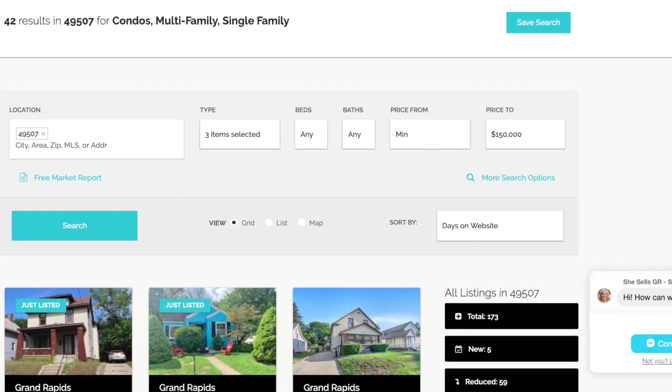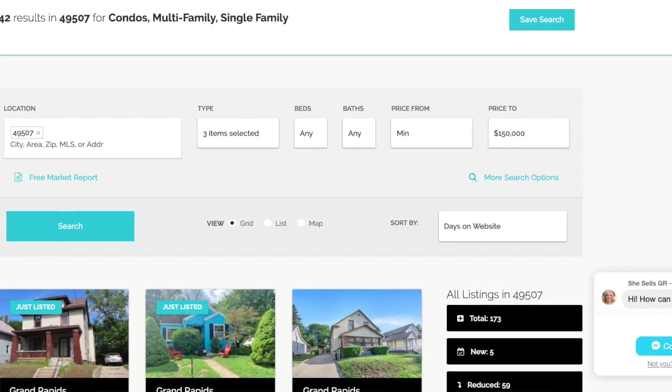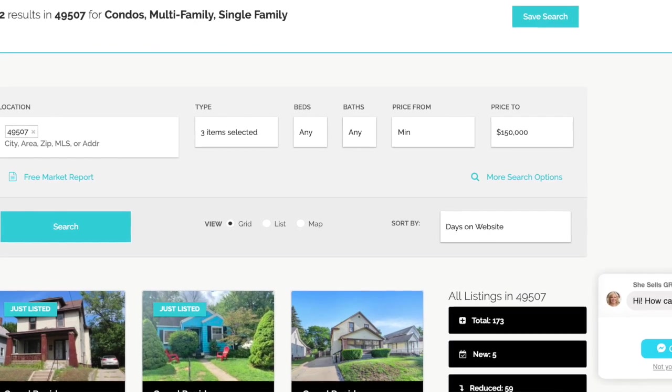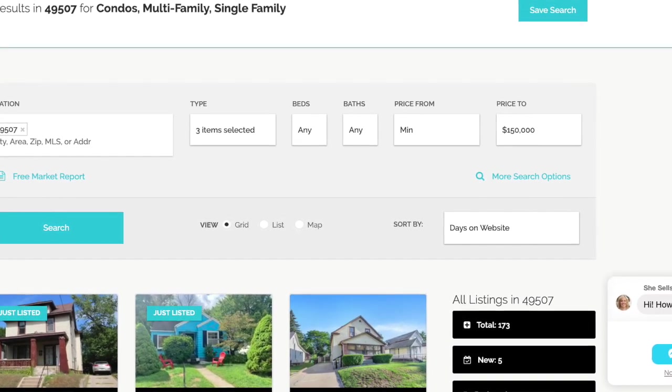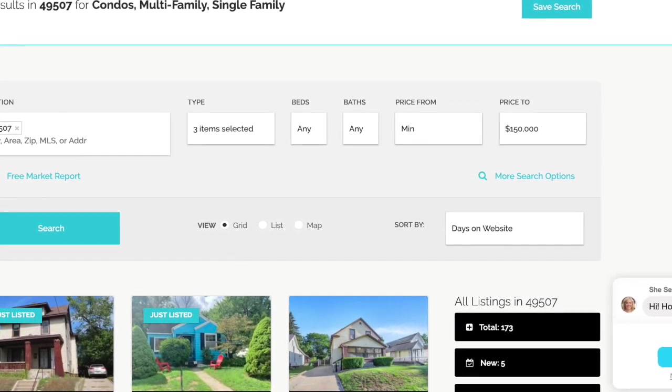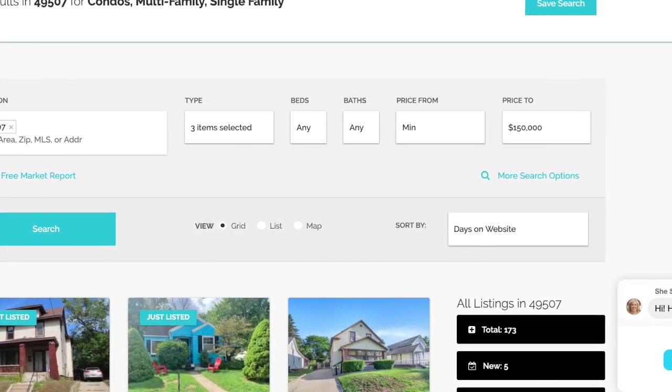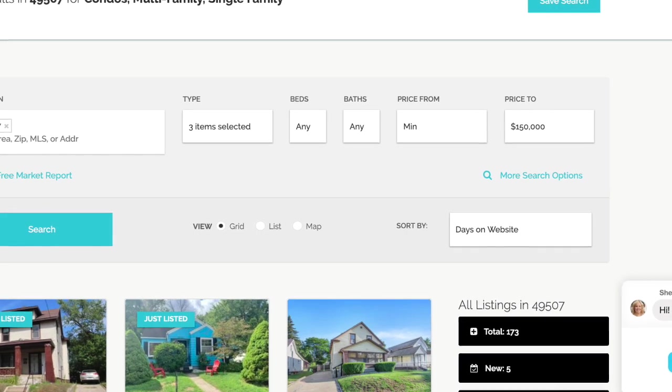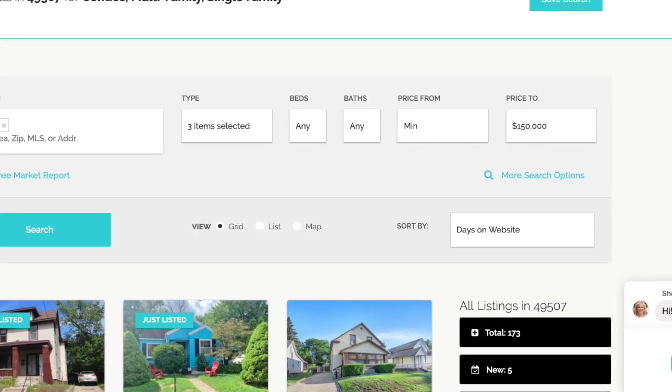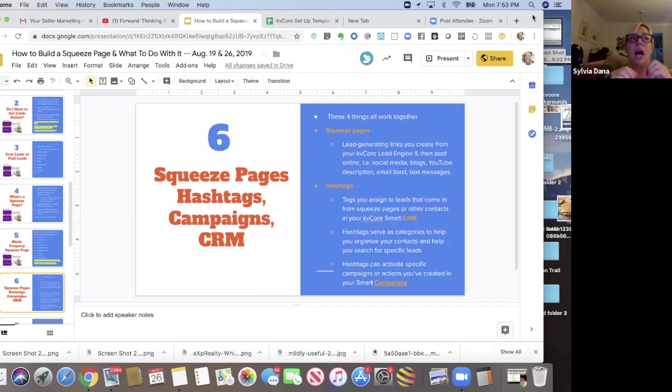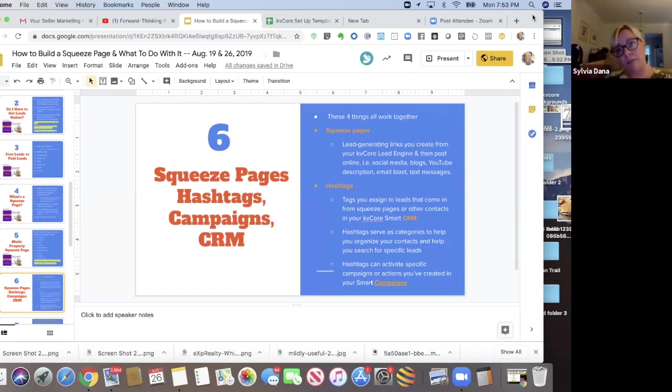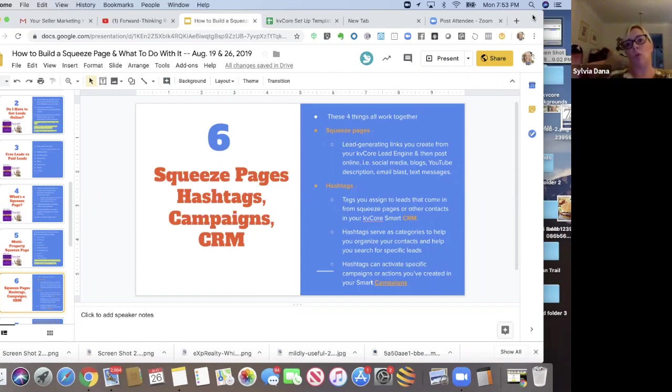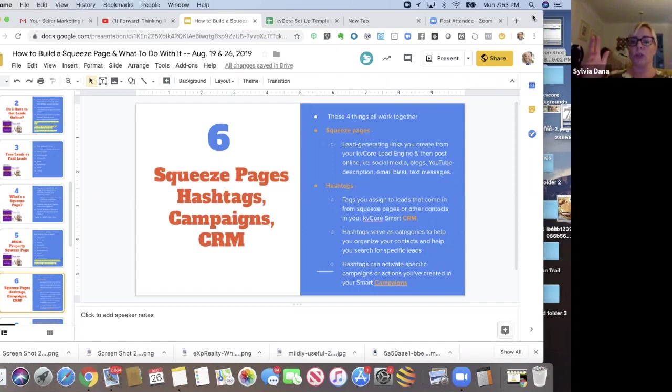And then I'm going to take that link and I'm going to post that link to maybe I'm going to create a blog post in my KD core dashboard from my KD core website. I'm going to create a blog post about homes under $150,000 and the types of homes that are available and maybe the 49507 neighborhood and that zip code and what's available and the schools and blah, blah, blah.